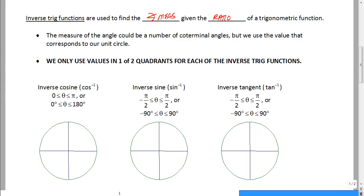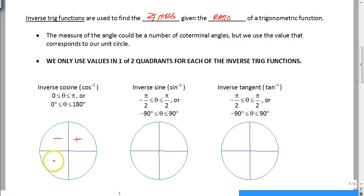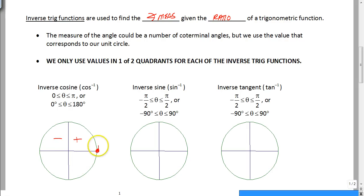We are only going to use values in one of two quadrants for each of the inverse trig functions. For cosine, cosine is positive in quadrant 1 and negative in quadrant 2. It's also negative in quadrant 3, but positive again in quadrant 4. We want one quadrant that's positive and one quadrant that's negative that are right next to each other. So for inverse cosine, we are only going to use 0 to π, or 0 to 180 degrees.